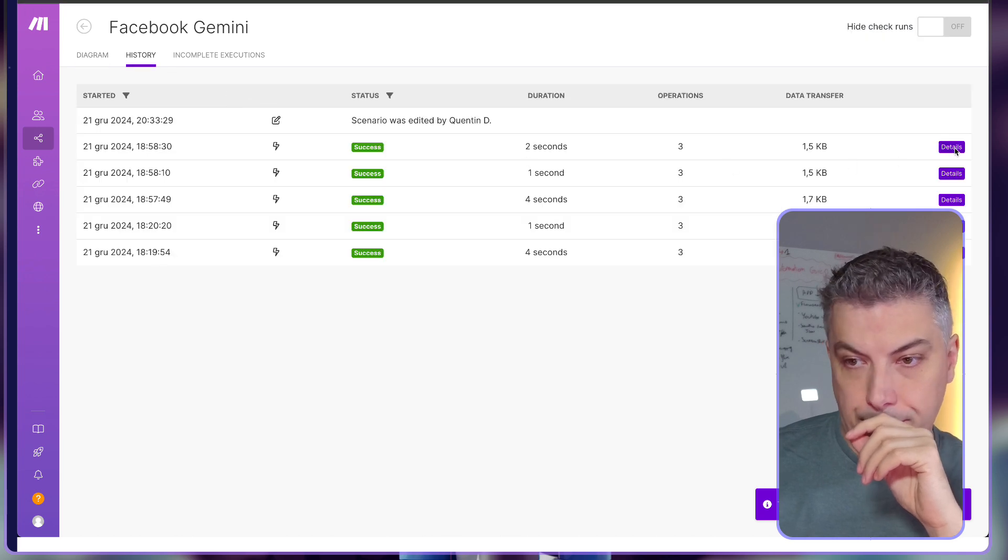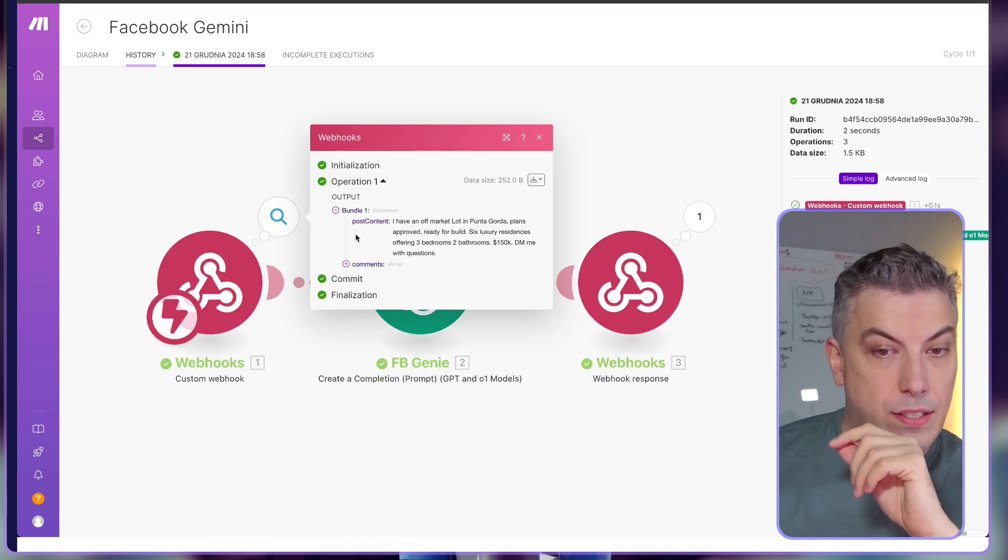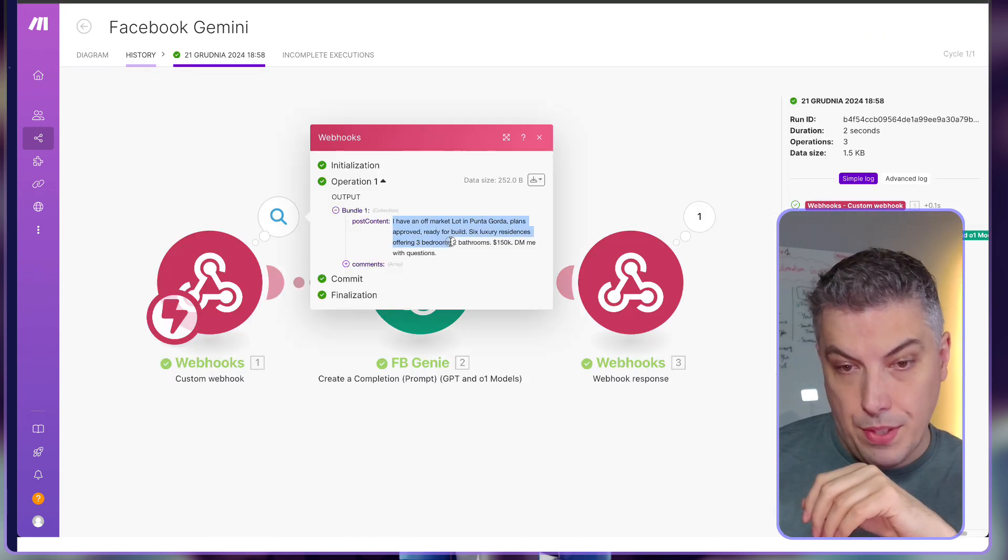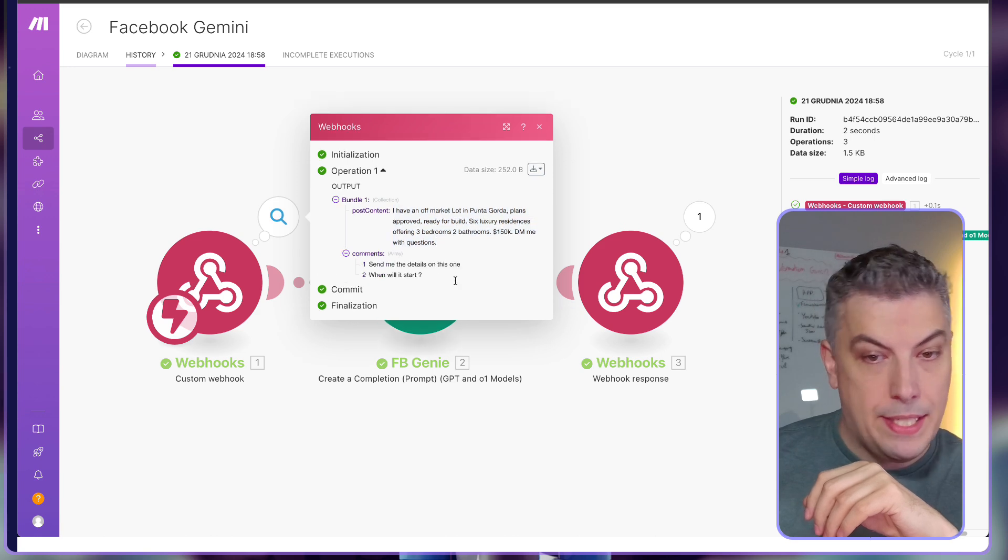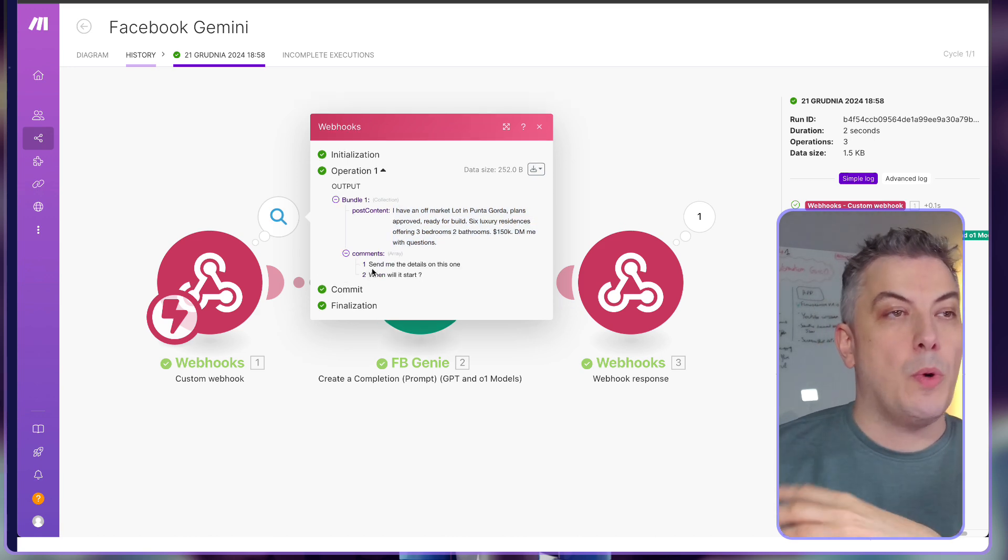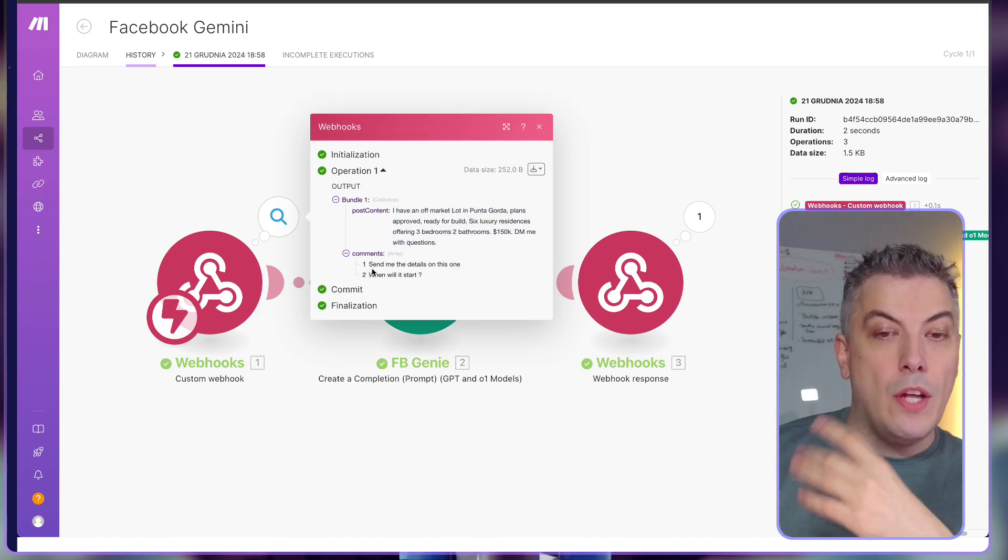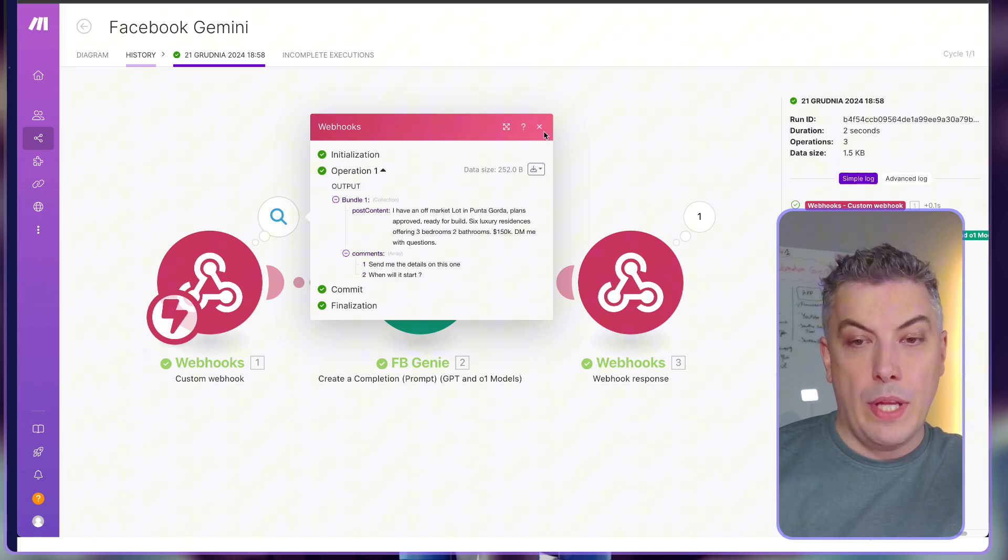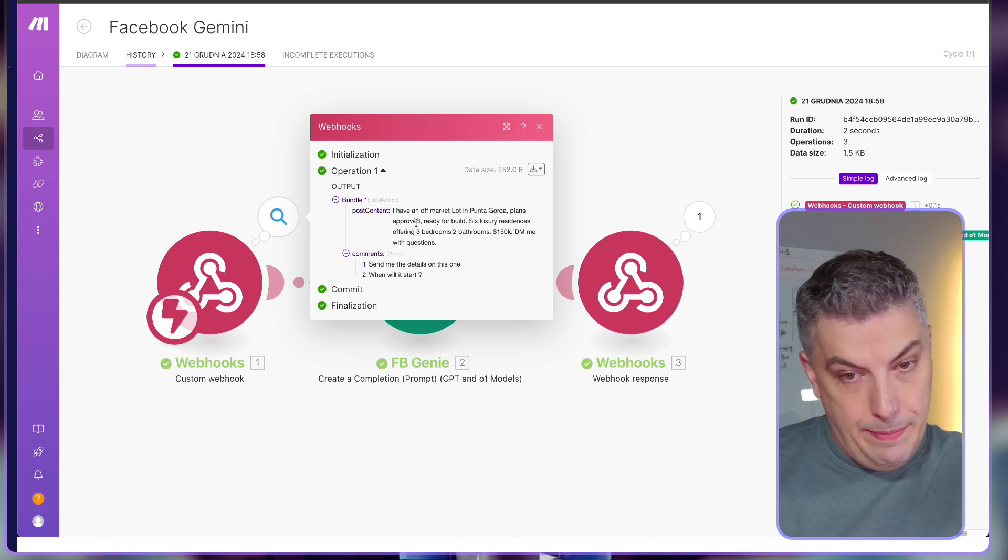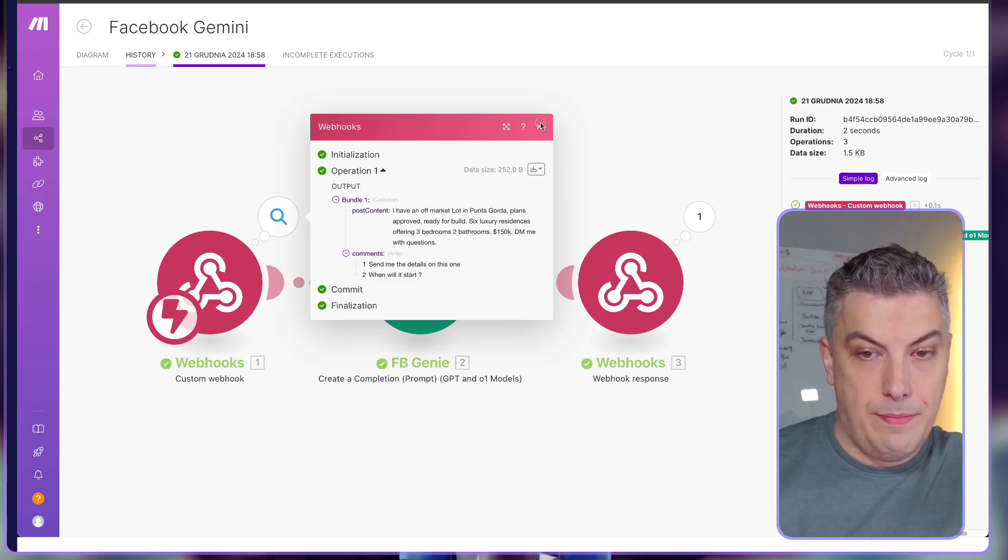If I'm looking at the history, I'm passing the post content, and then I'm passing the comment as well. So basically on the webhook, I'm calling from the Chrome extension the post content and then the comment itself.